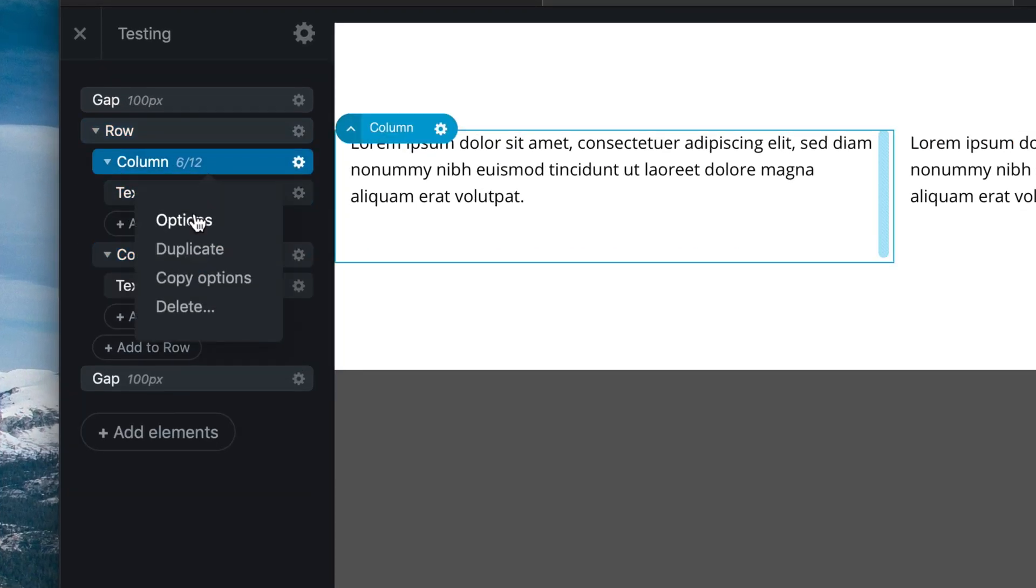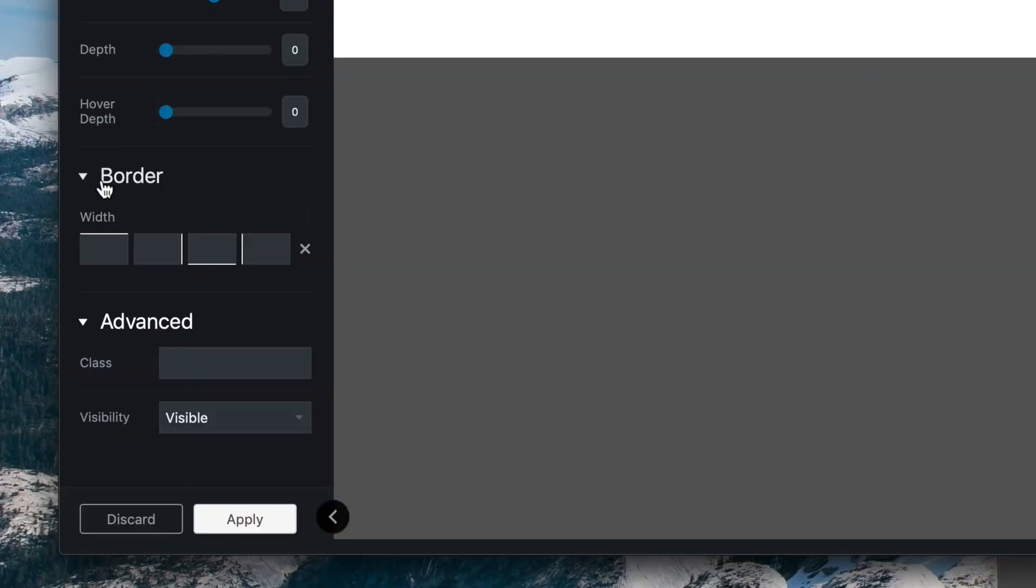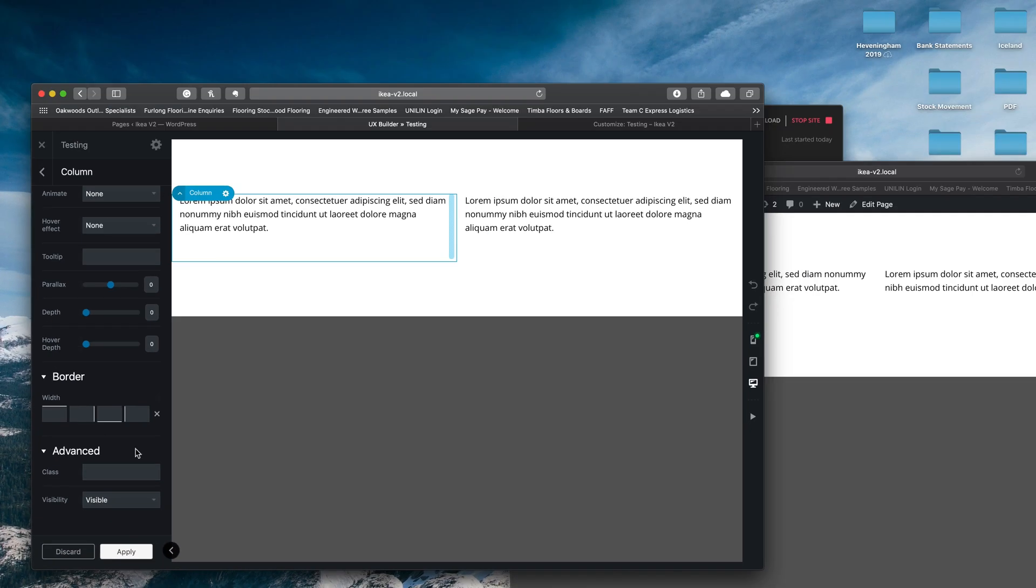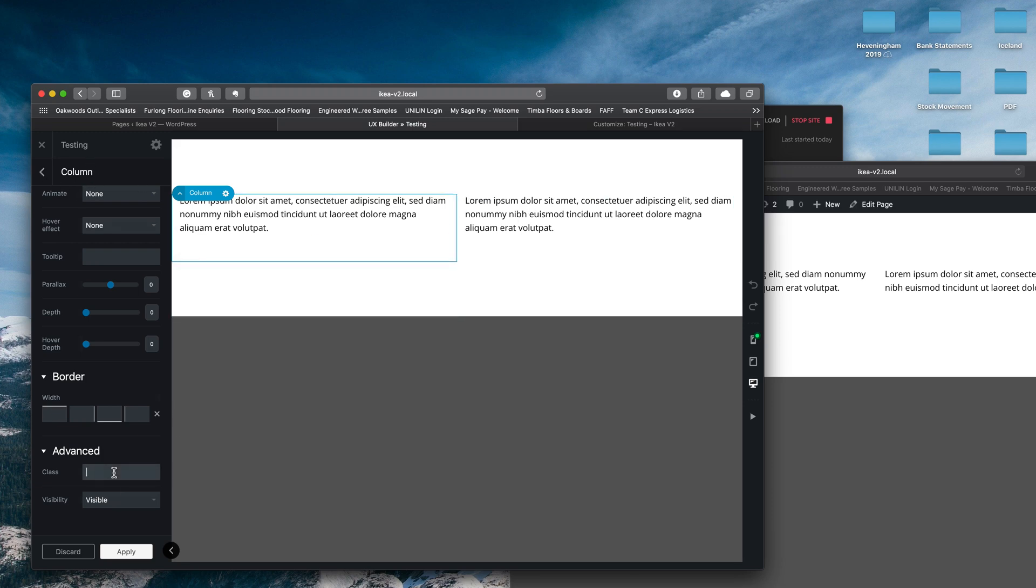But what I'm going to do is go into the options of this column here. I'm going to scroll all the way down to the bottom to this class field. Now what this field allows us to do is give this column a unique value. So we can then target some CSS that will only apply to this column, not to this column. So let me show you what I mean.